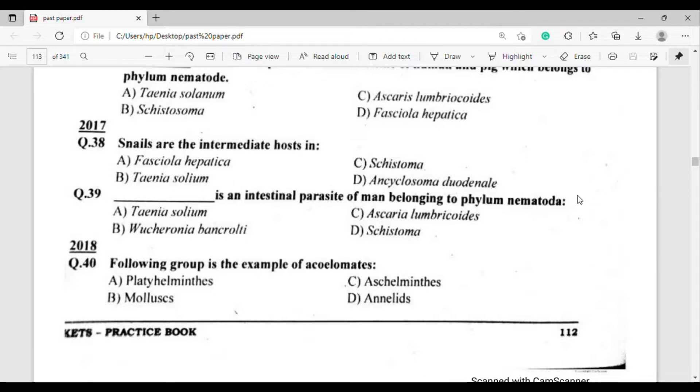Question number 41: Which of the following is an example related to Ascaris lumbricoides? The correct answer is option Alpha.